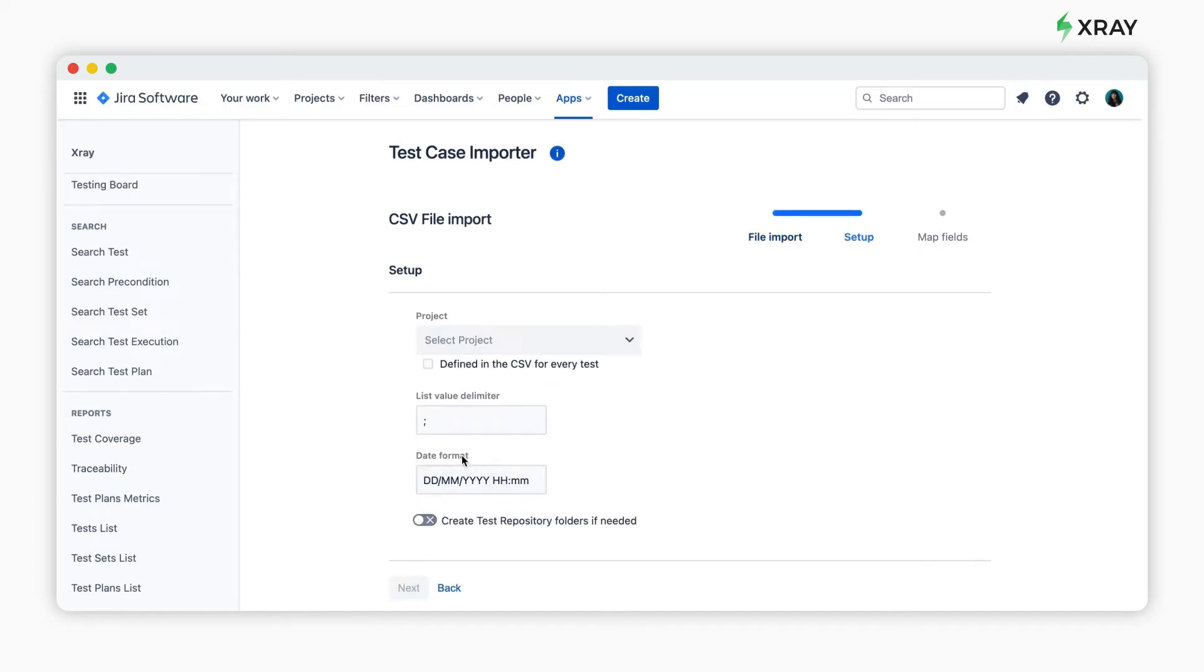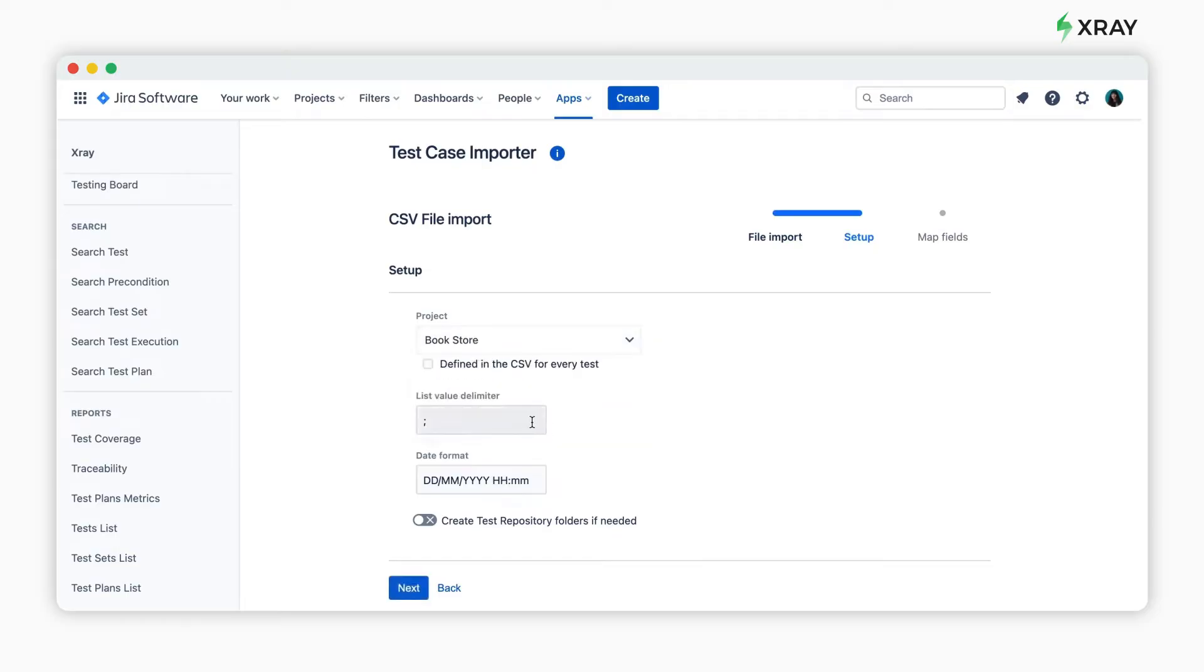Select the destination project where you want the tests imported, and other settings related to the source data.